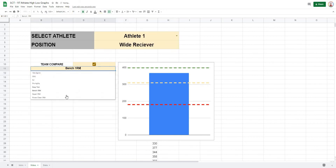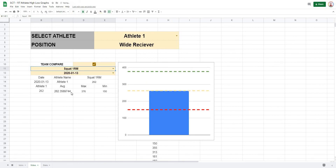This is a really powerful type of graph because you can use it to display any number of metrics and it will automatically update to display anything you're looking at. I hope this trick helps you out. If it does, please like and subscribe to the channel, and share this video so more coaches can see it. Thank you.